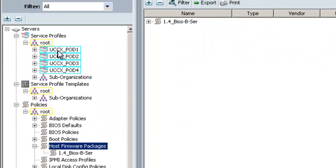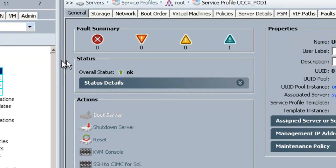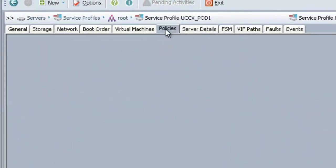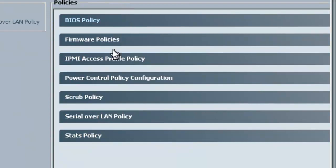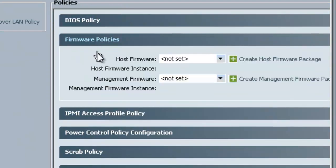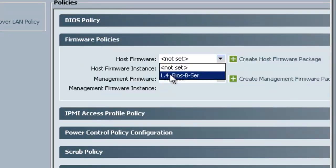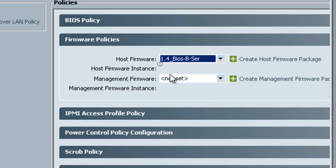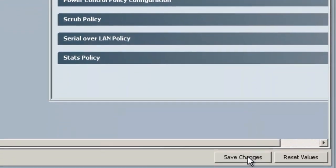Now the Firmware Package is created and now it needs to be applied to the Service Profile. We'll do that under the Policies tab, and then the Firmware Policies section, and then change the dropdown to reflect the Host Firmware Package we created earlier and click Save Changes.